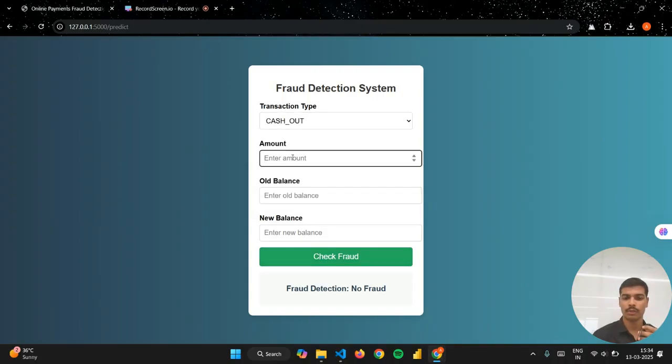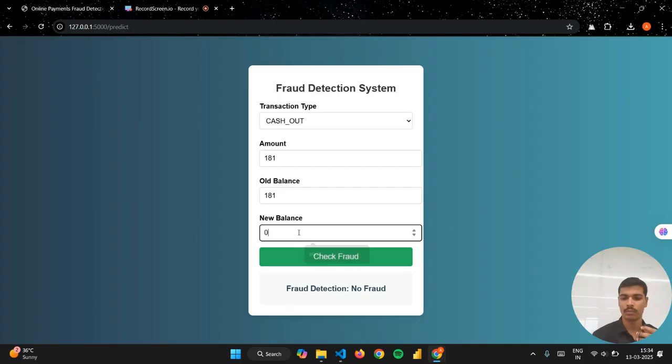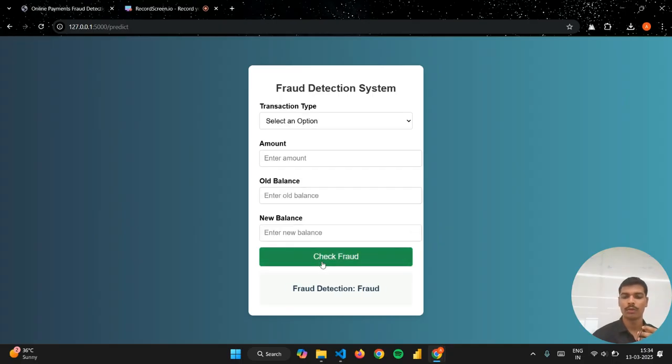For cashout, if you see amount is 181, old balance is 181, and new balance is 0, so it will give a result as fraud.